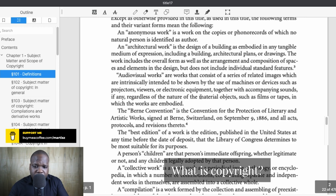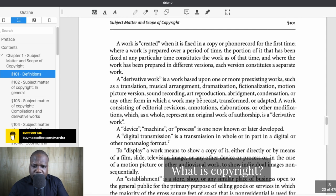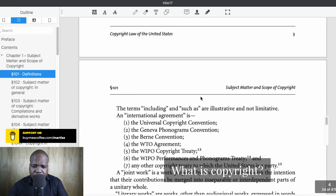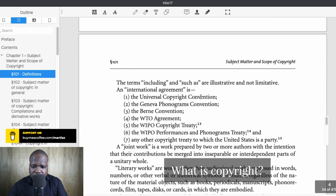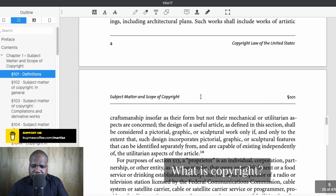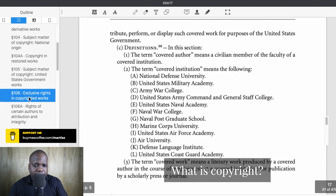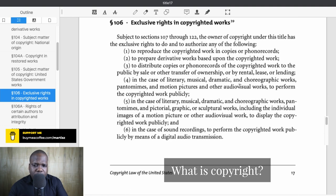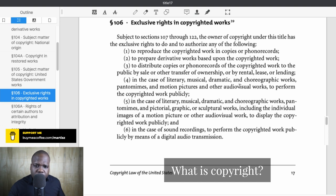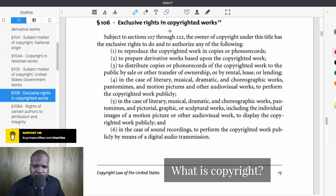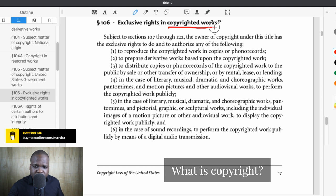I don't think I'll find a definition of copyright specifically in here, but what's important for us is what copyright is. As you can see, there are a lot of definitions in here. If you want to know where to find copyright, you'll see here 'exclusive rights.' If you look at the exclusive rights in copyright works, when you have a copyright work you have some exclusive rights.